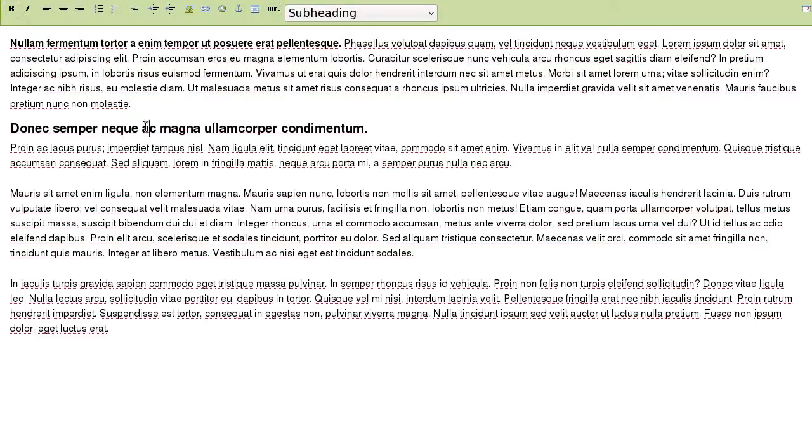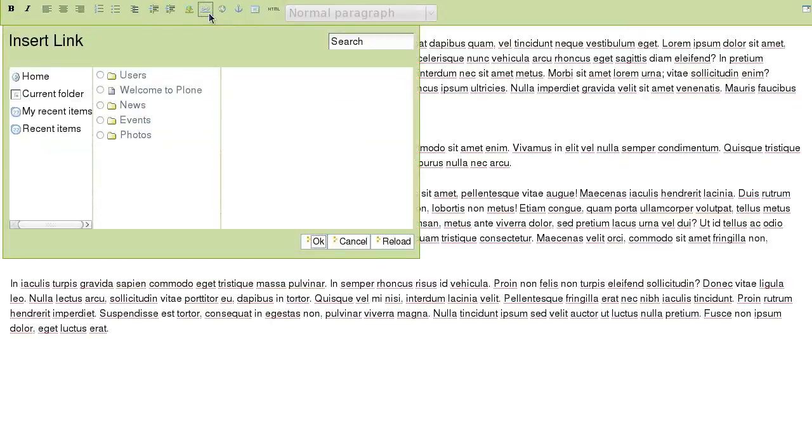To insert a link to any other site element, select a piece of text and use the insert internal link button to search for the necessary object to link to.